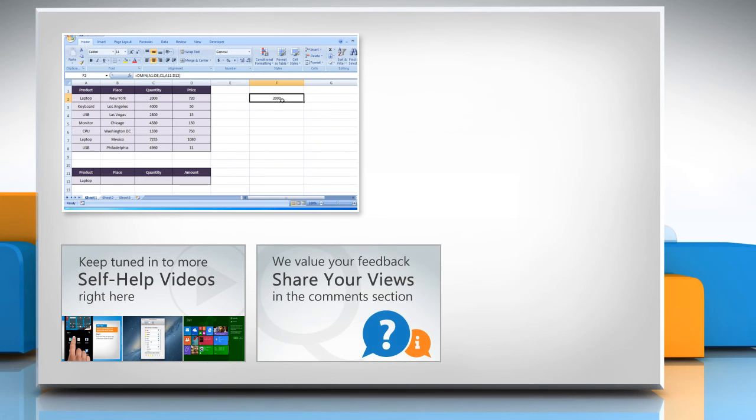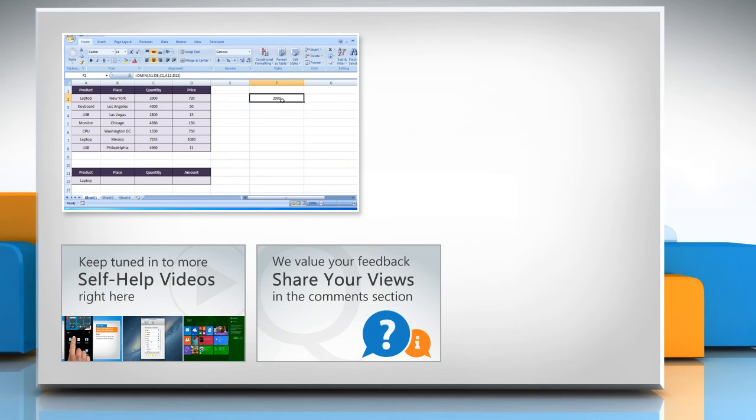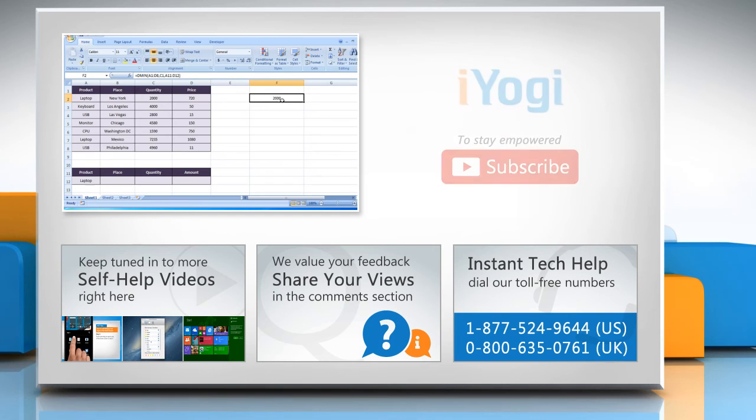Have something to ask or share? Pen it down in the comments. To get iYogi tech support, dial toll-free numbers.